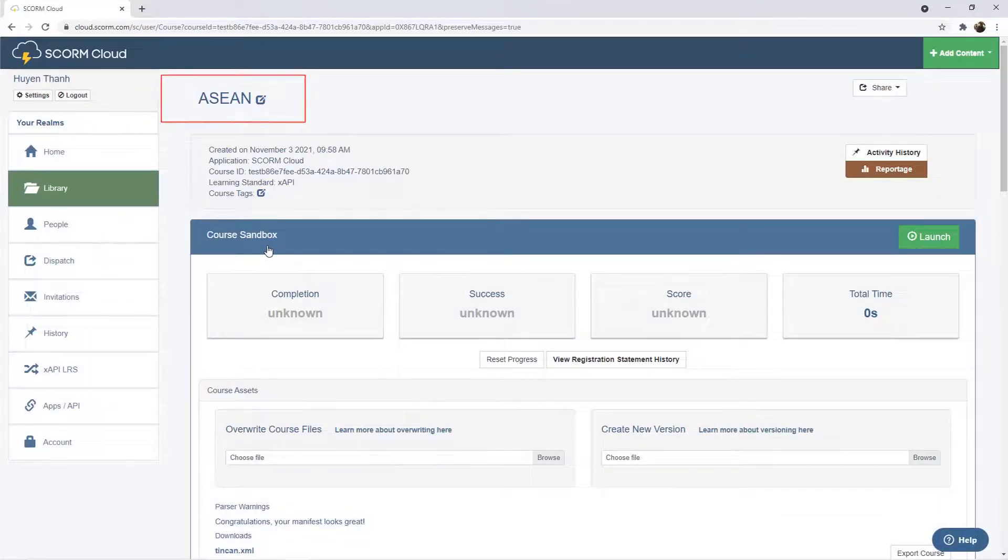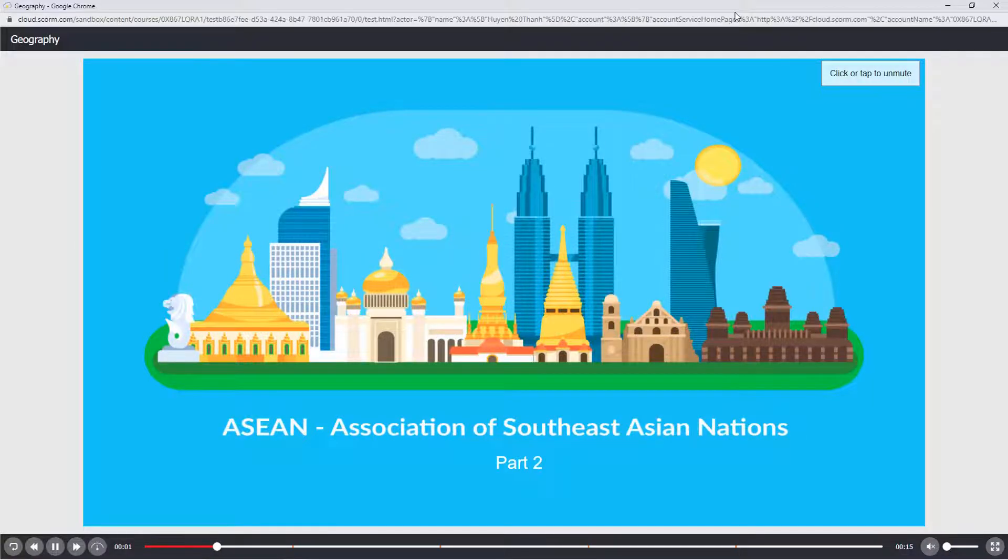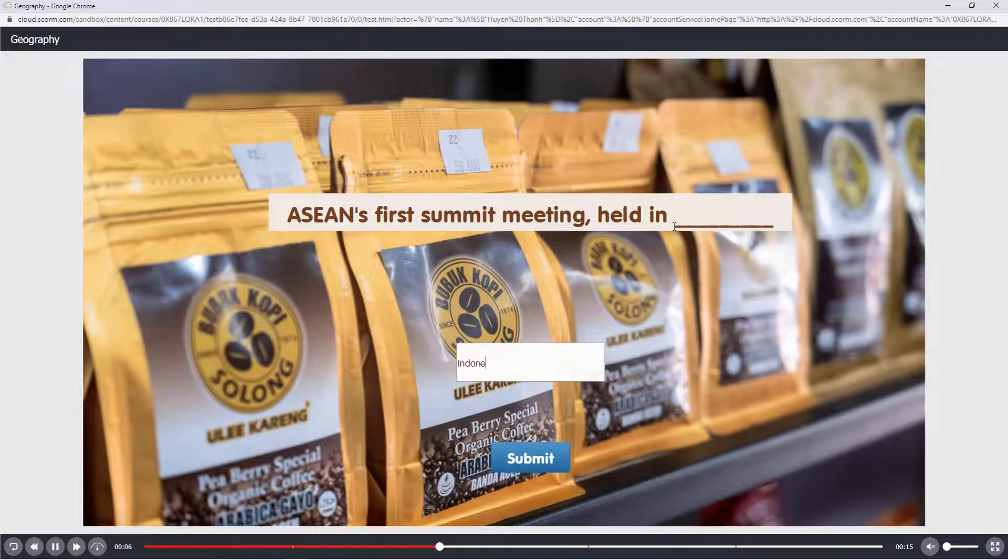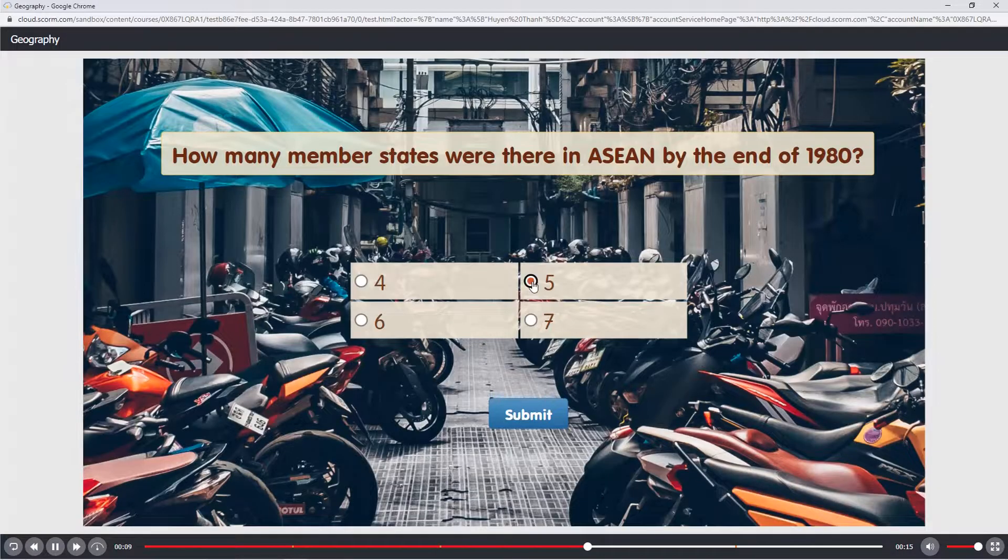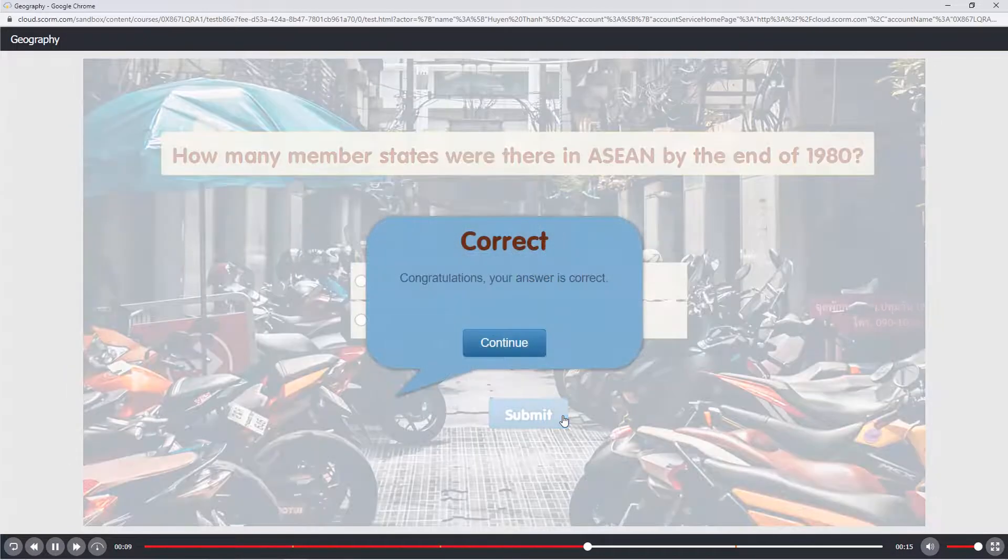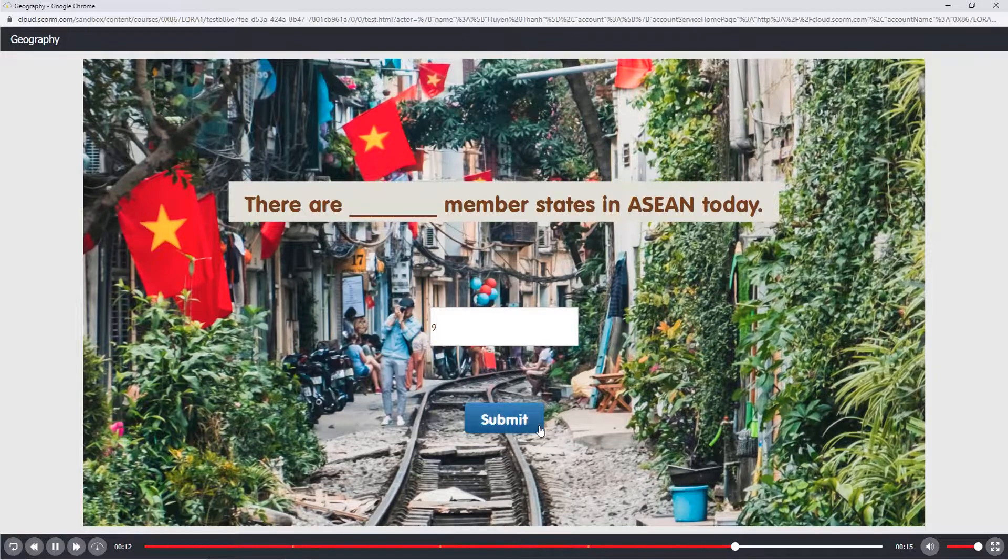As you can see, the name of the project is shown here. Let's check the results. That's it!